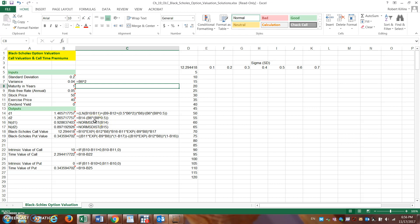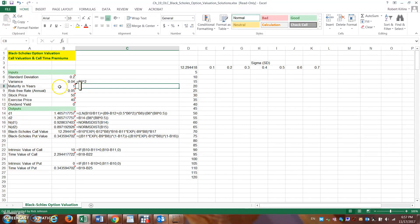Looking at this Excel spreadsheet, I already have some data filled in. I'll walk you through the inputs and show you in this example the impact sigma — or volatility — has specifically on options pricing. The inputs include standard deviation/variance as a measure of risk, time to maturity in years (so six months would be 0.5), the risk-free rate annualized in decimal format, the stock price, the exercise price, and whether the asset has a dividend yield — which I've set to zero for simplicity.